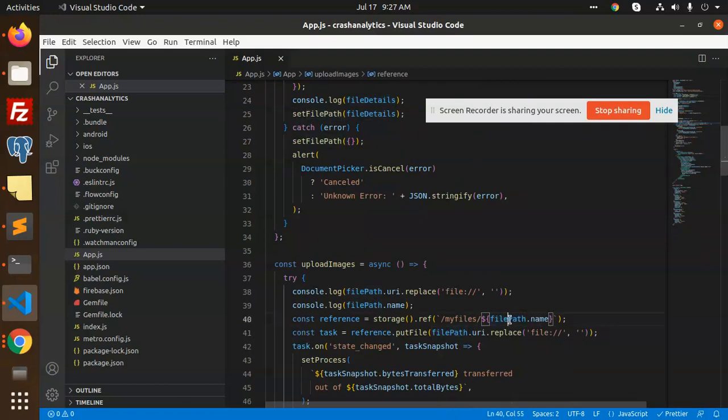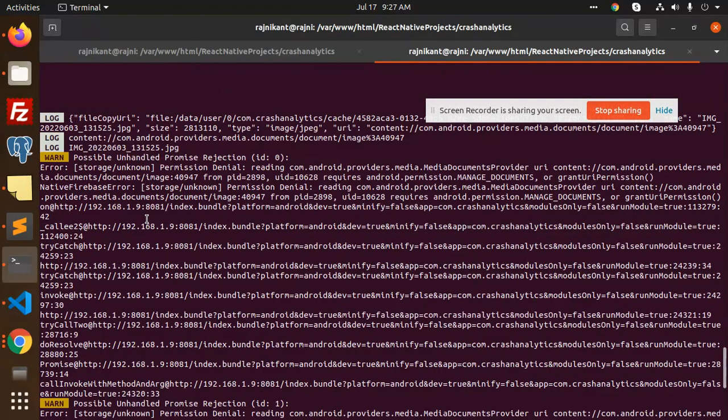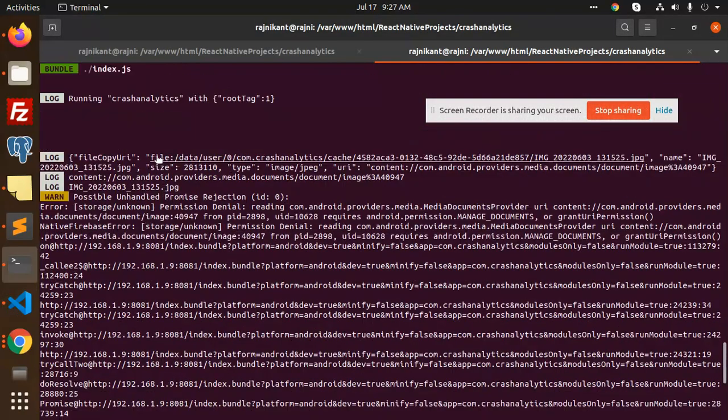It should be file copy URI. Just copying this one. Where is file URI? Here.